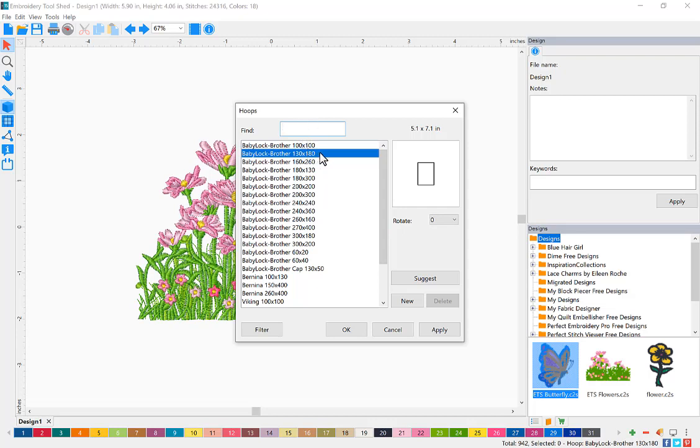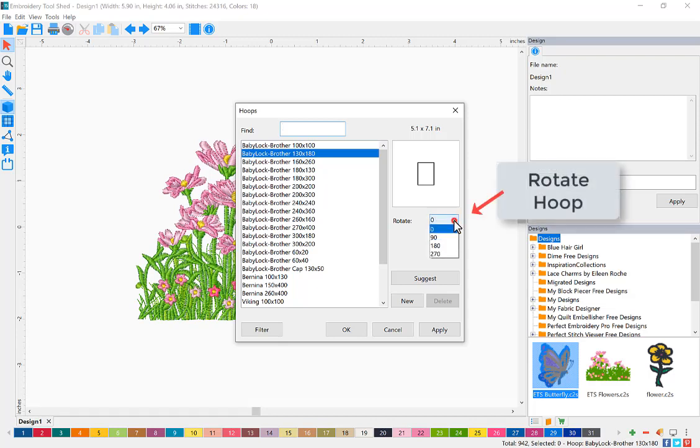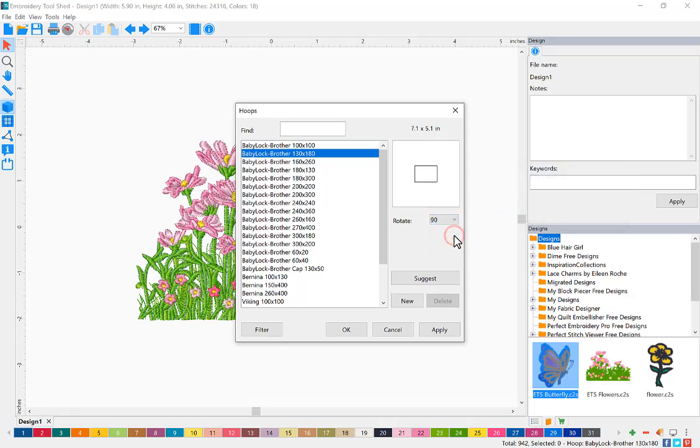The rotate option allows you to rotate your hoop by 90, 180, or 270 degrees.